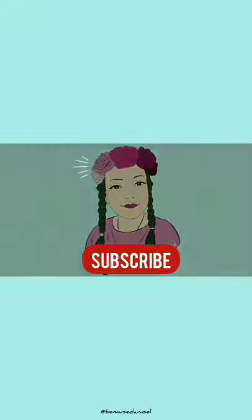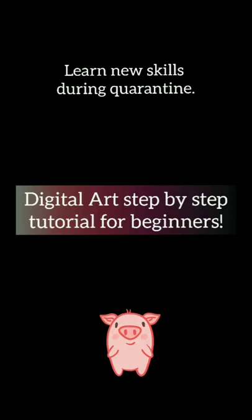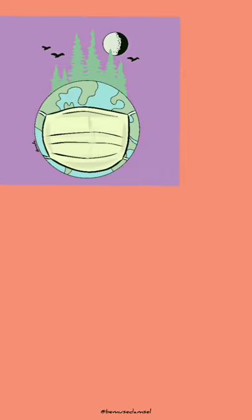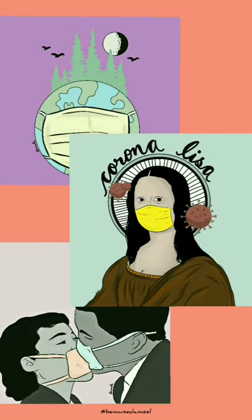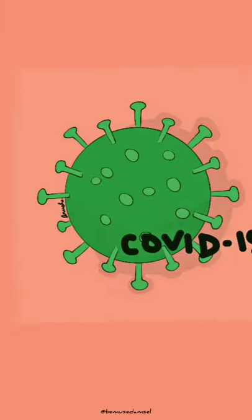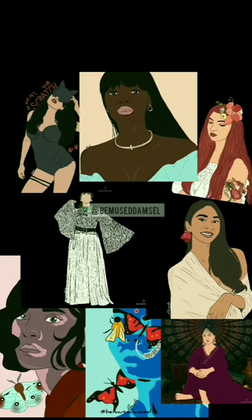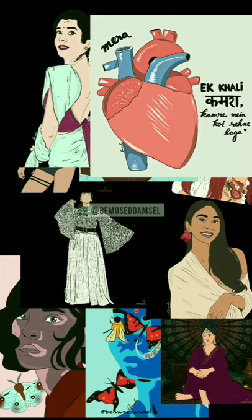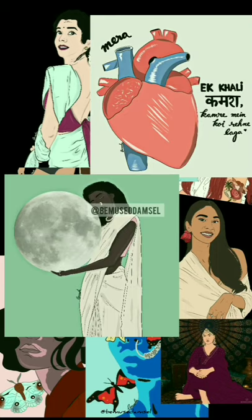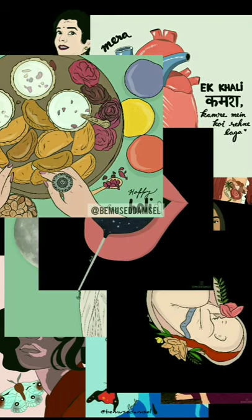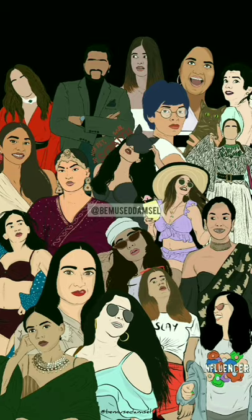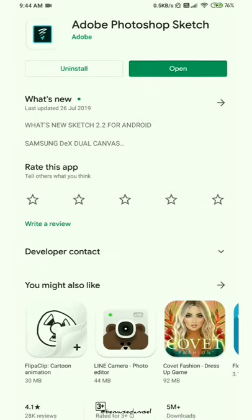Hi guys, I hope you are at home and safe because of this coronavirus. We are in a lockdown and I hope you guys are safe and healthy at home. So let's learn how to make digital art on our Android phone. This time I'll be teaching you how to make digital art on Adobe Photoshop Sketch.